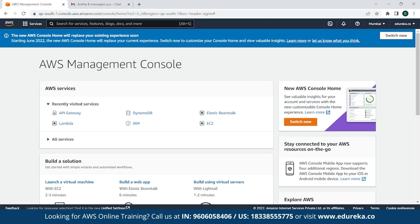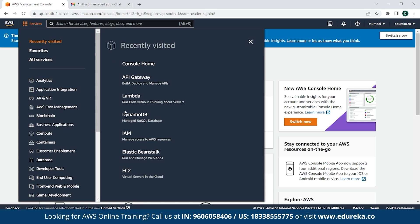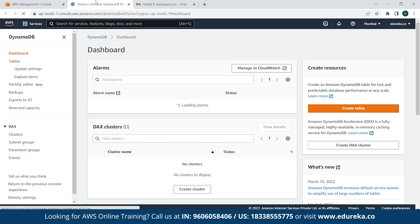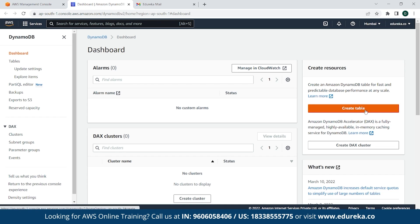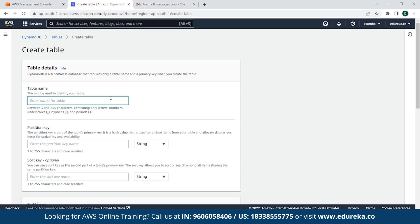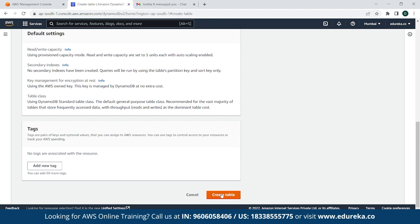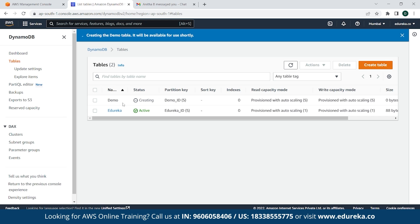The first thing you need to do is go to the AWS Management Console. Then simply click on Services, go down to DynamoDB, and open it in a new tab. Once that is done, click on Create Table. Enter its table name — for this demo, we will be naming it 'Demo' with a partition key of 'Demo_ID'. Leave everything as default and click on Create Table. As you can see, the Demo table has been created.